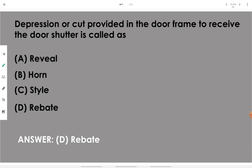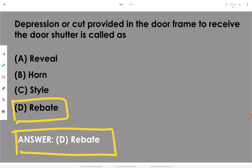A depression or cut provided in the door frame to receive the door shutter when it gets flush in the frame is called a rebate. These terms are associated with windows and doors.